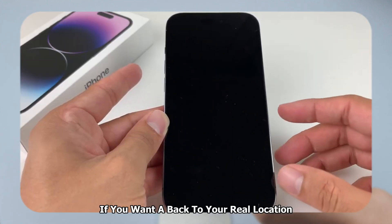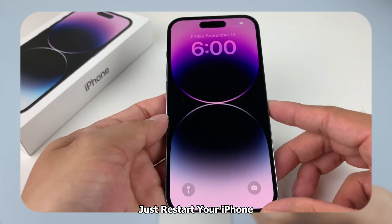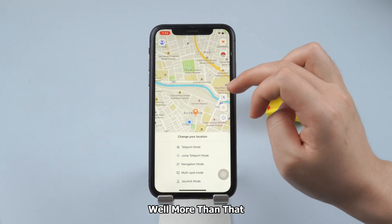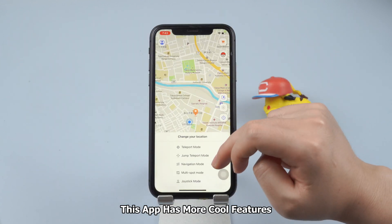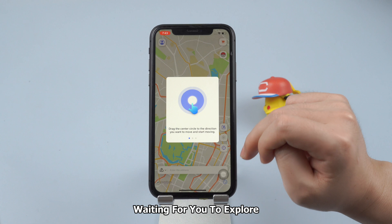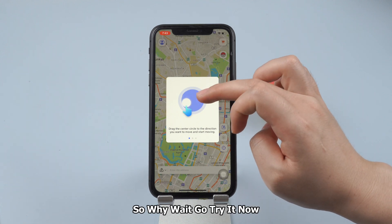If you want to go back to your real location, just restart your iPhone. More than that, this app has more cool features waiting for you to explore. So why wait? Go try it now!